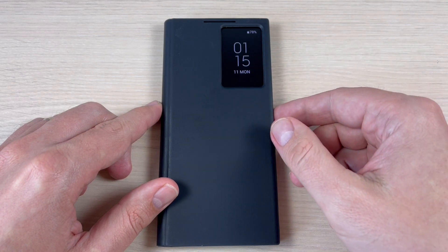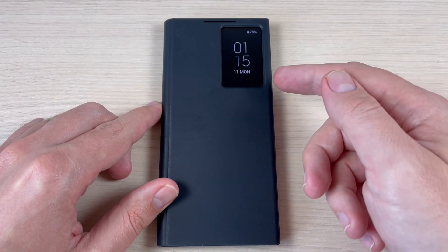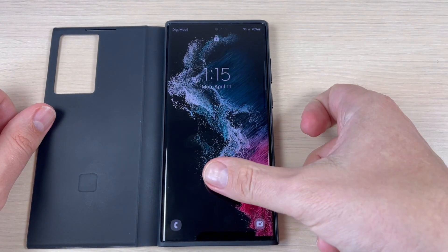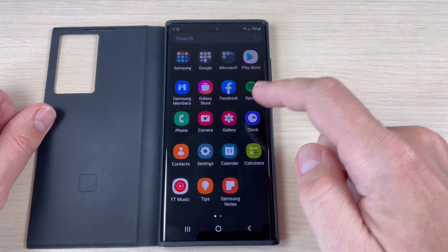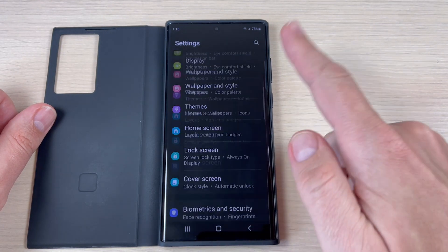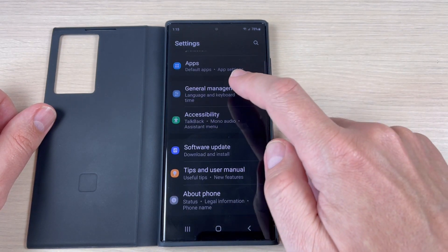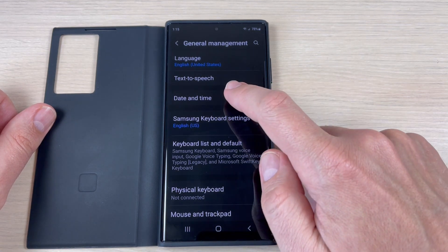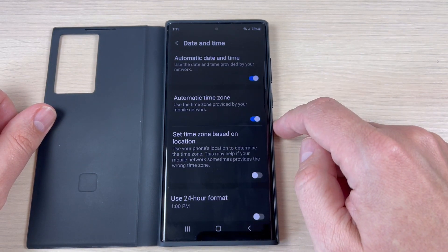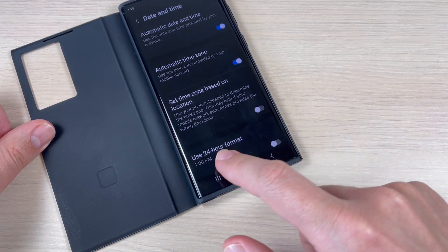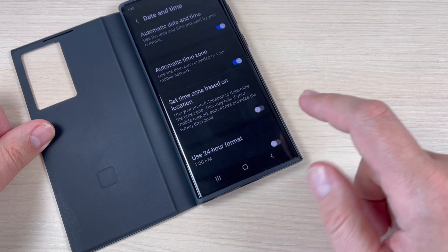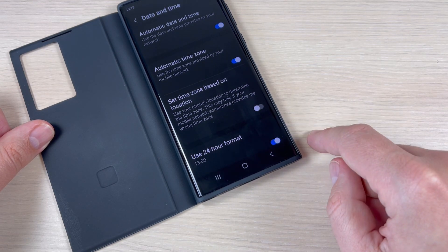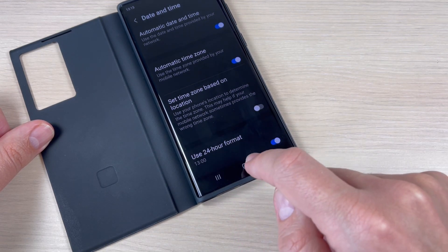As you can see now my clock shows 1:15 PM. To change this clock format, just go to all settings, go down and press on General Management. Here press on Date and Time, and we have the option to use 24 hour format. Just press here to enable it.